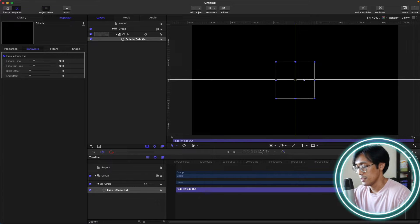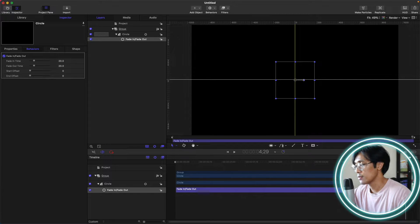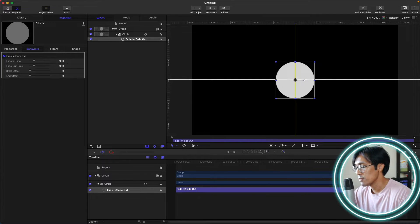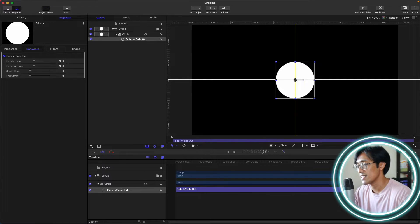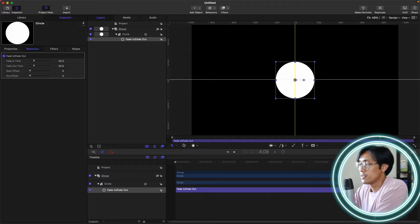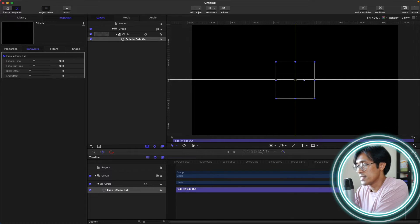Let's count — counting 20 frames — and there are 20 frames before our shape or layer fades out.